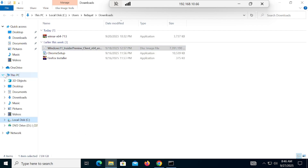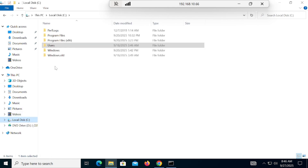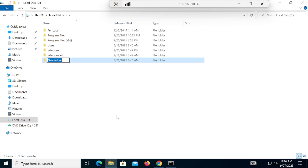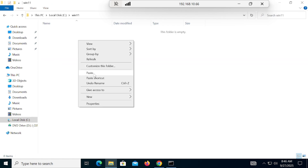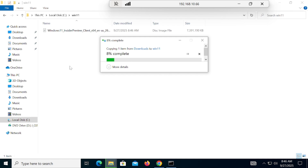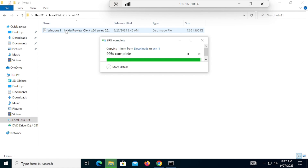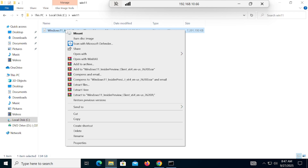Now copy the ISO, go into the C drive, and create a new folder. Paste the ISO into that folder — it will take 5 to 10 seconds to copy. Since I cut it from Downloads and pasted into the C drive folder, it is taking a moment.